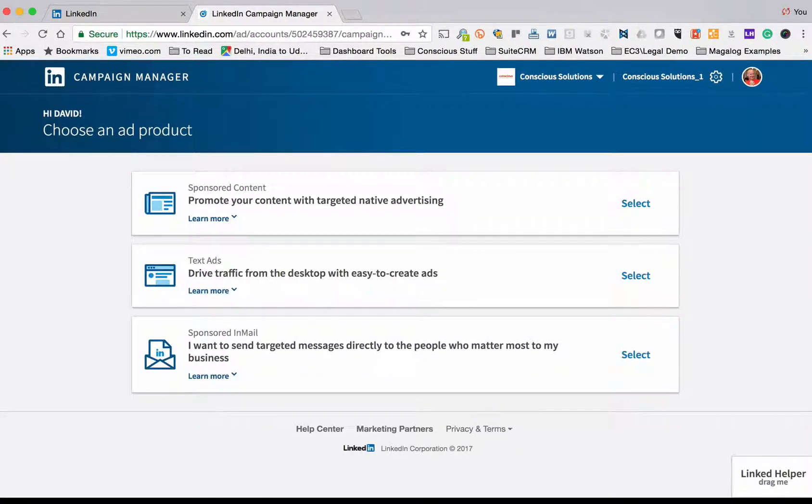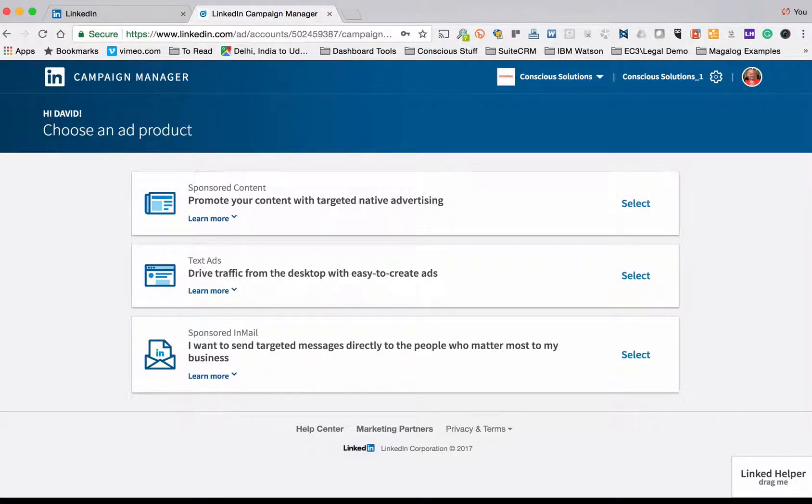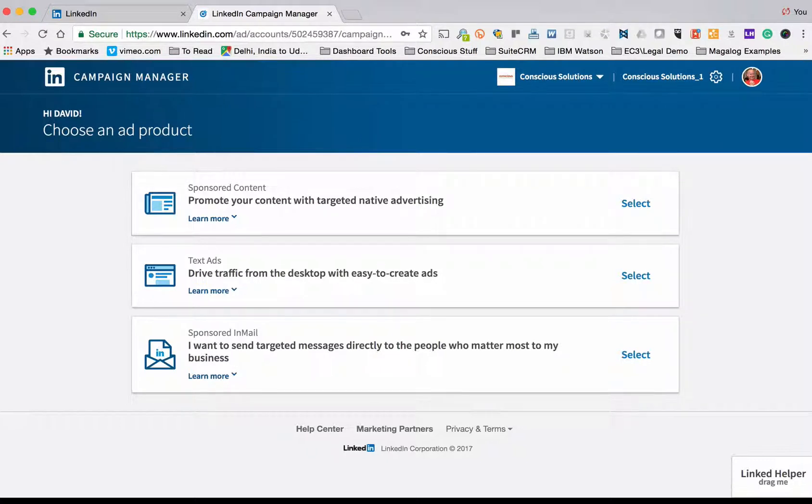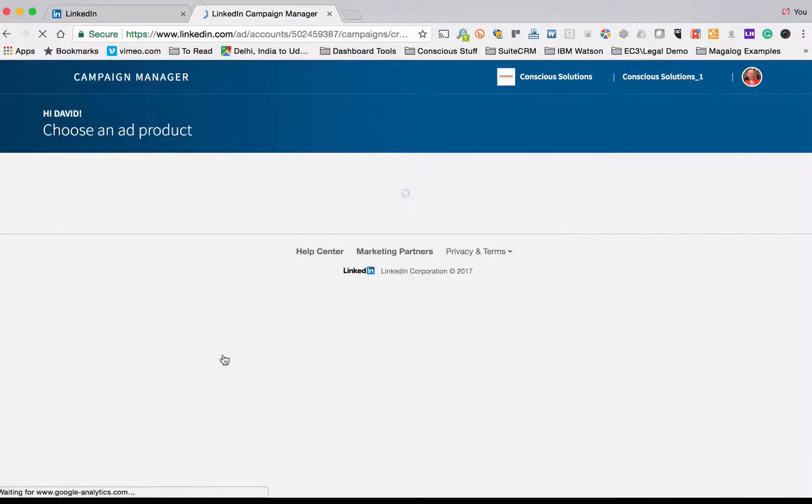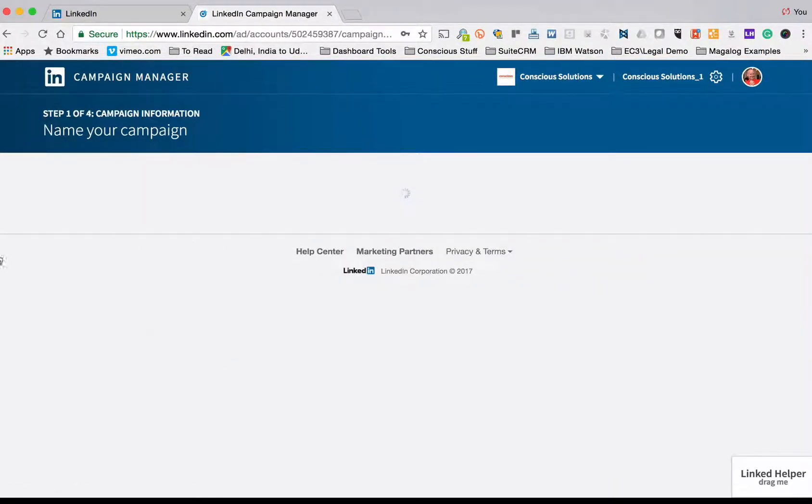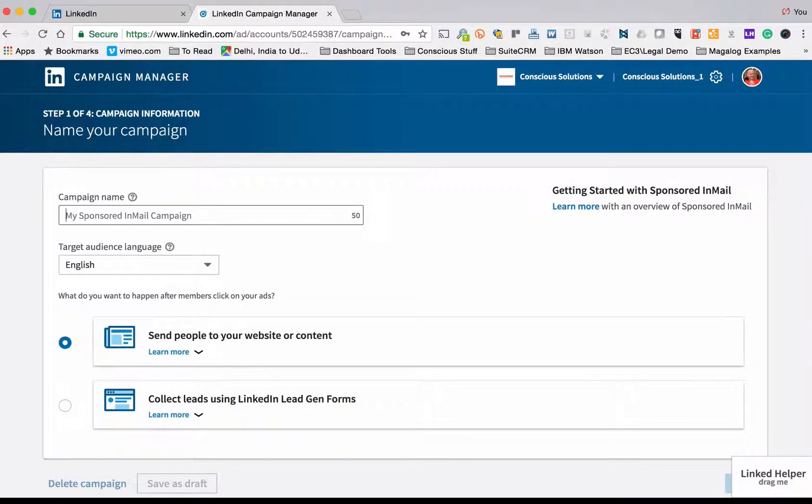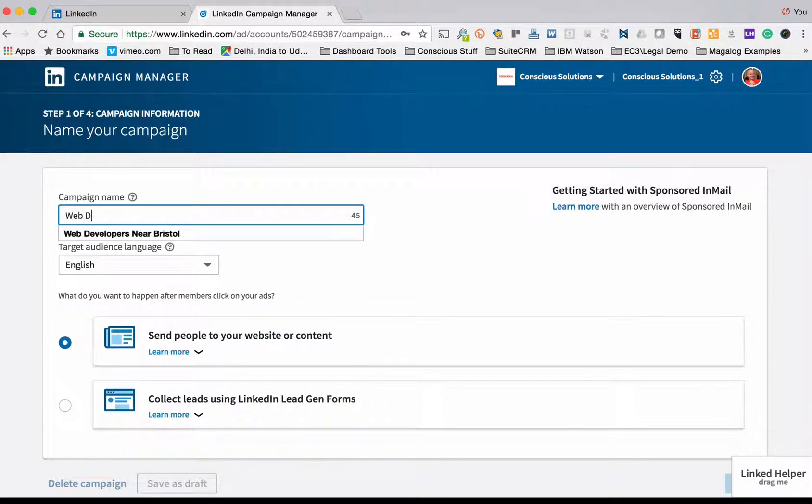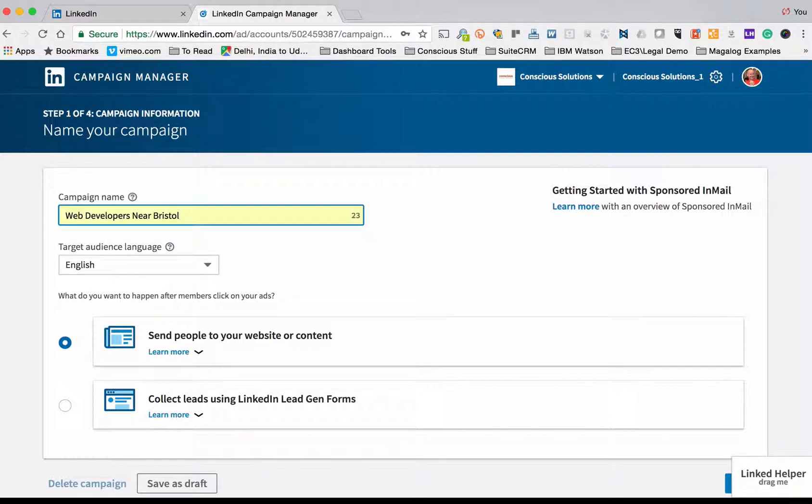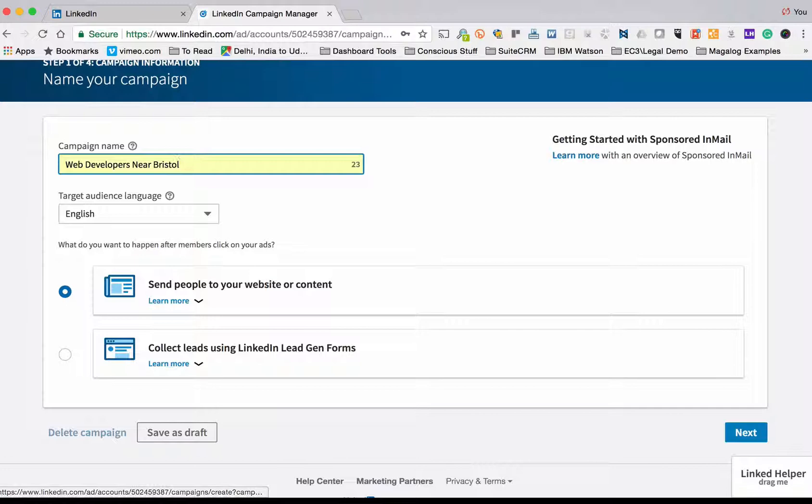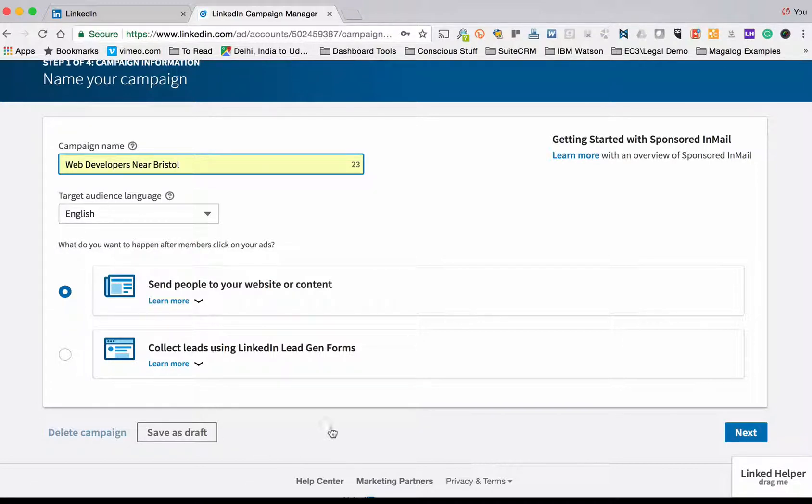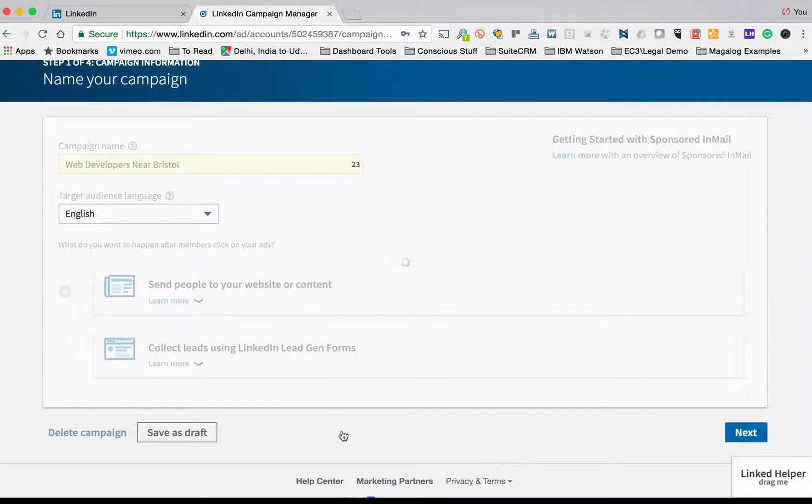So there are three types of advertising options in LinkedIn. One is promoting content, one is driving traffic from the desktop from text ads, and then the other one is sponsored InMail - that's what I'm going to use. I click on select and then the next job here is to give the campaign a name. So I'm going to use web developers near Bristol and I'm going to send people to my website. I've got the option of collecting leads straight from LinkedIn but in this case I'm going to use this top one and I can do next.